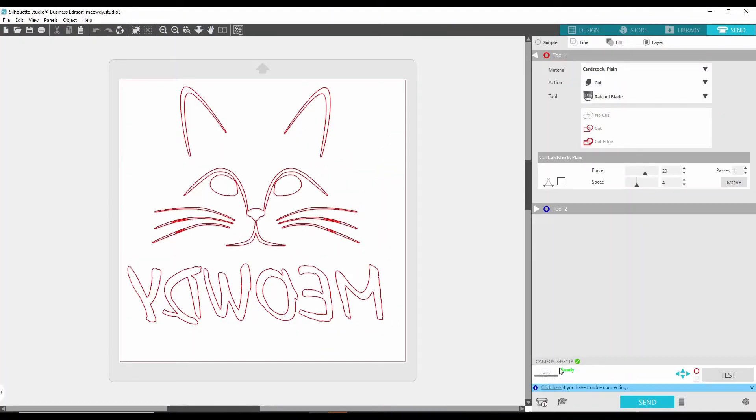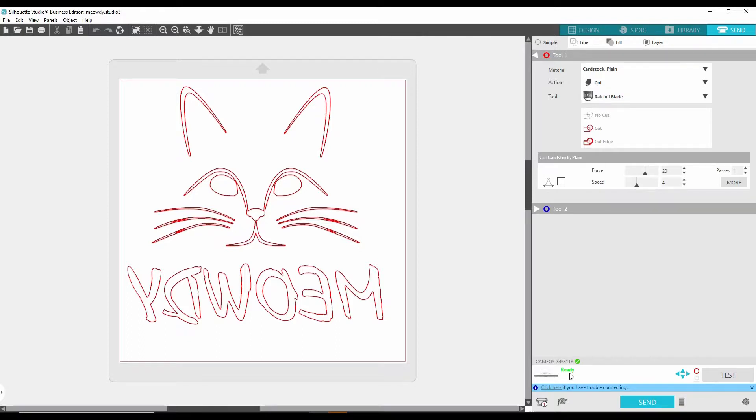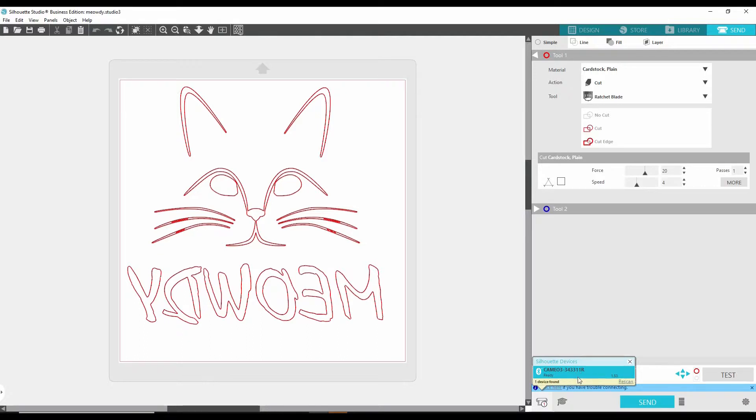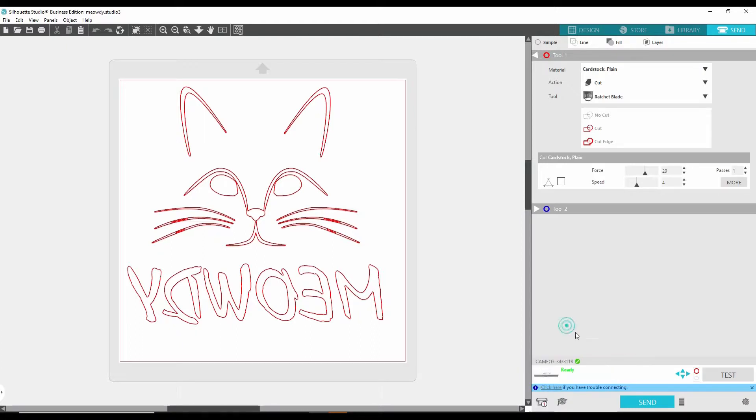And it should automatically pick it up. First, you're going to see it syncing and then it should automatically pick it up. Now, if it doesn't, you hit here and it's going to pop up right here. See, it's searching and it said it found one. Then you click it and then it should be connected.